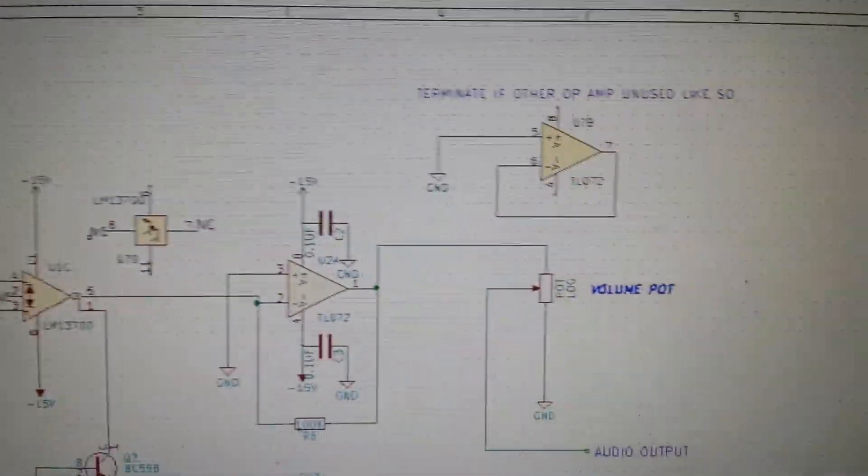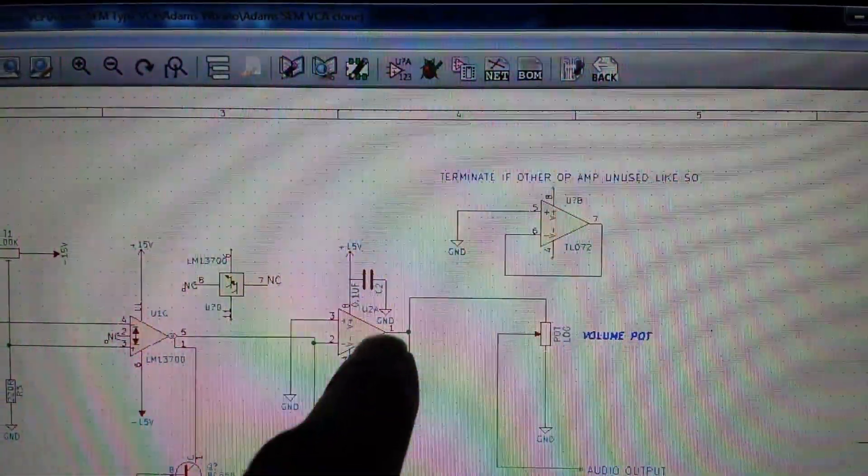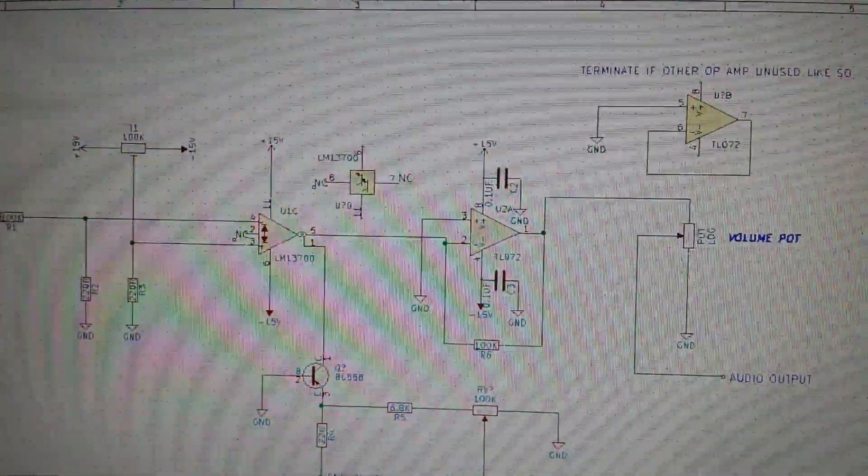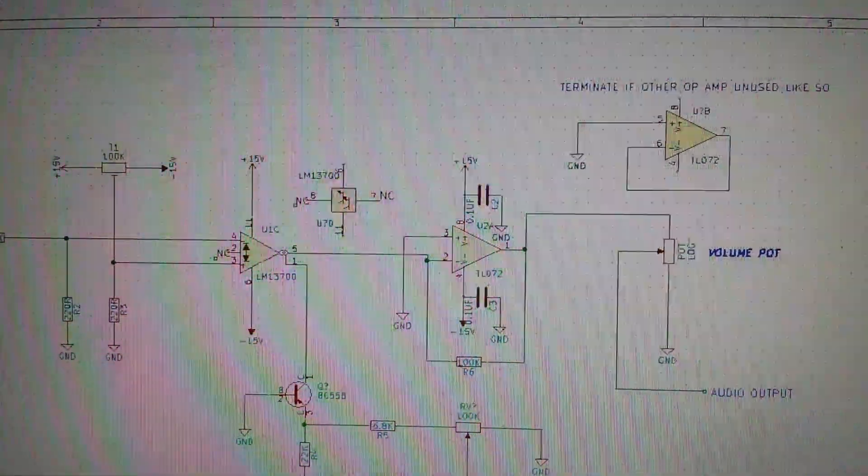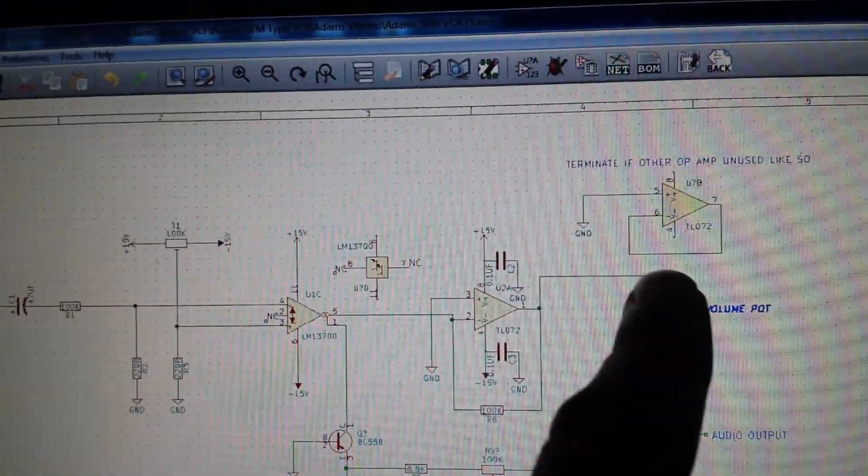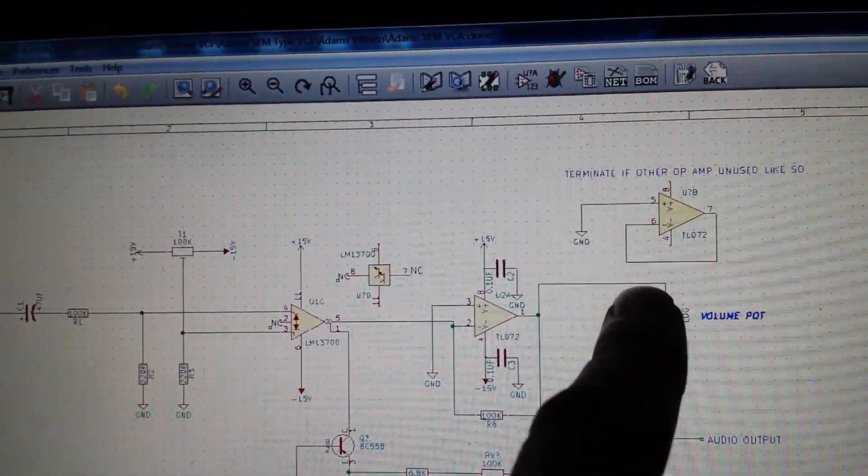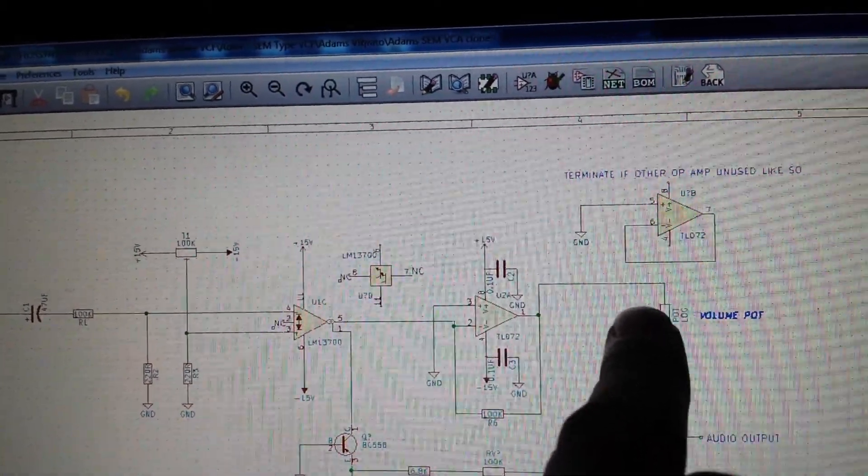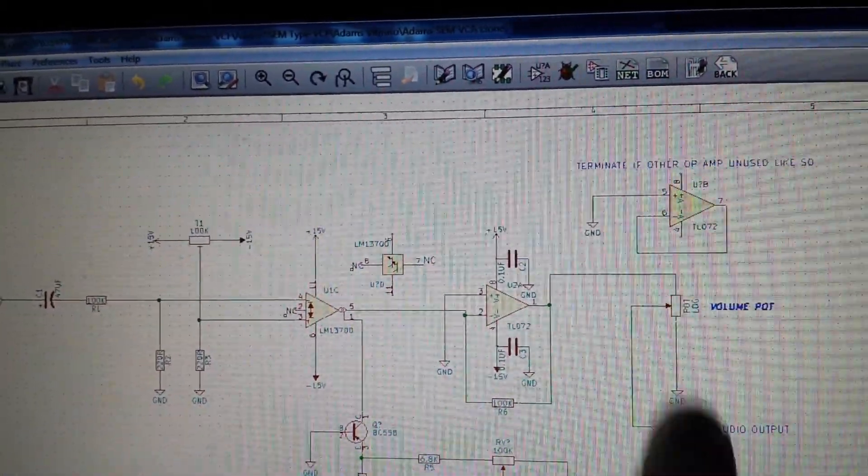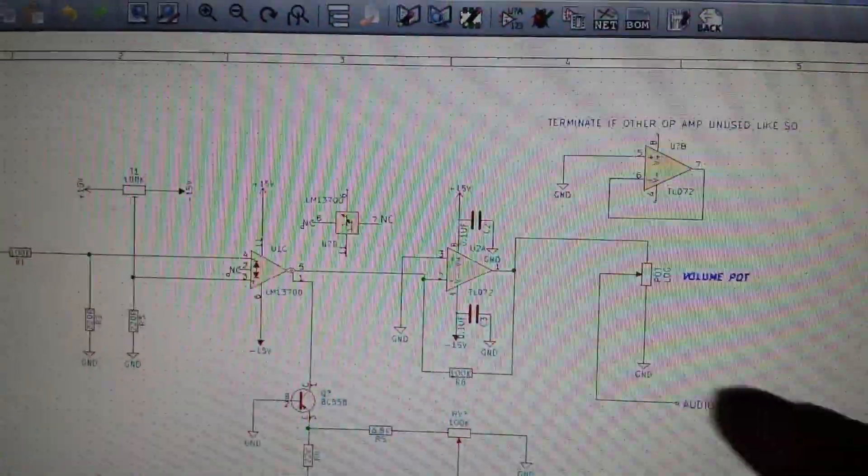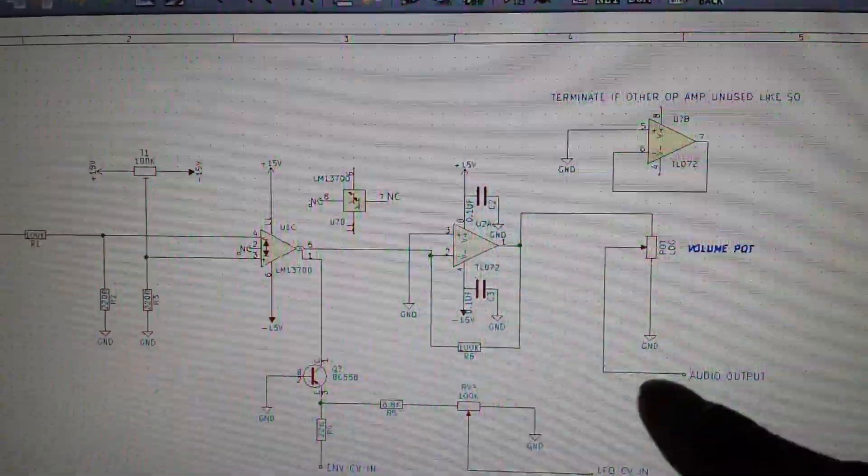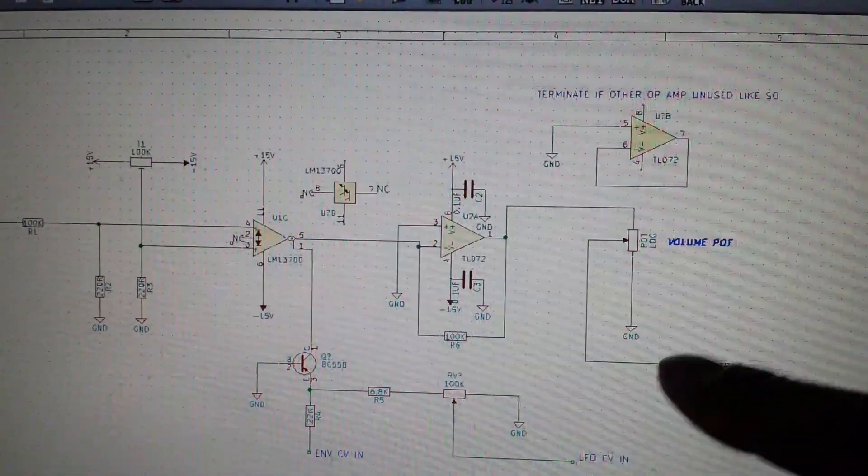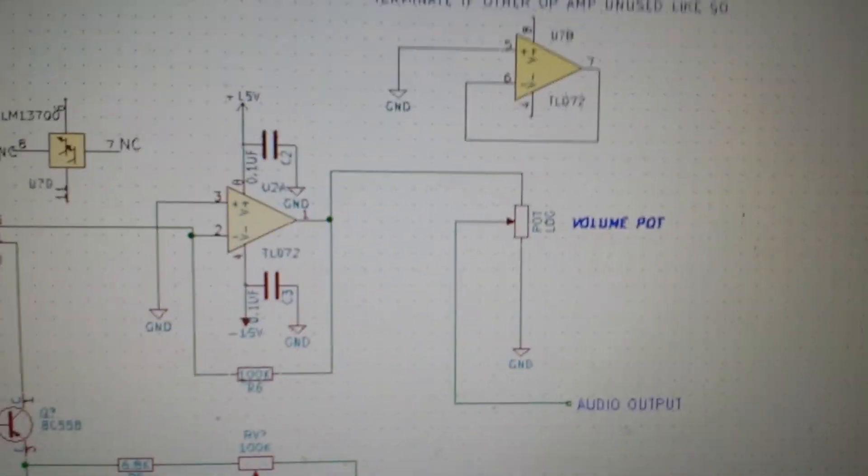As someone in the comments kindly suggested, the audio output from the op-amp comes out from pin 1 and goes into the side of this volume potentiometer. We come out from the middle with our audio output, and the other side goes to ground, giving complete silence.